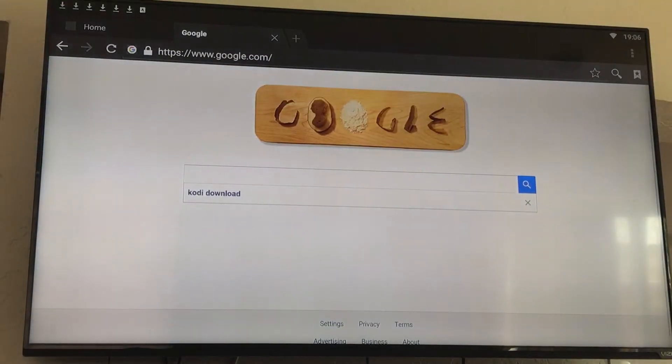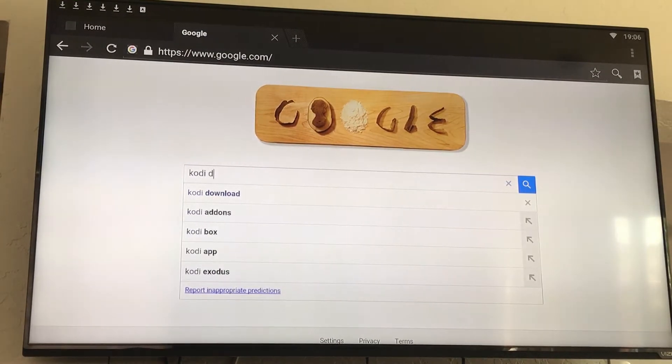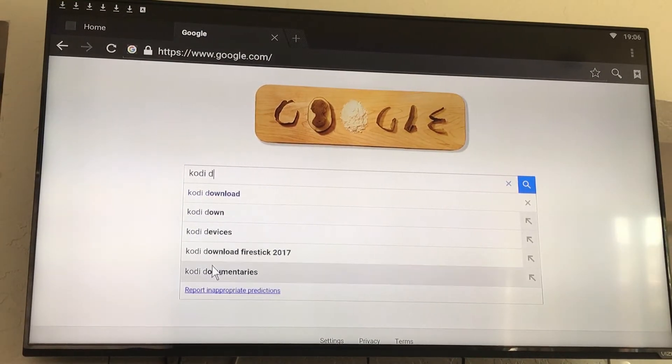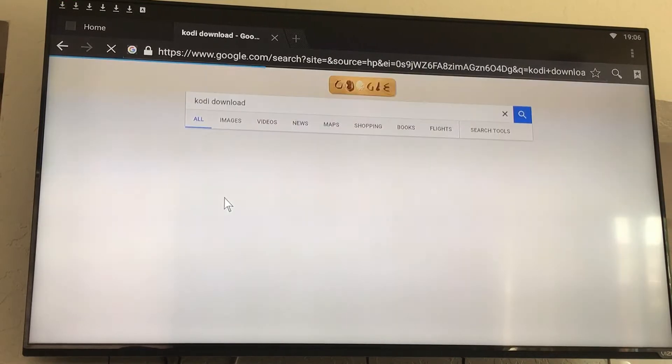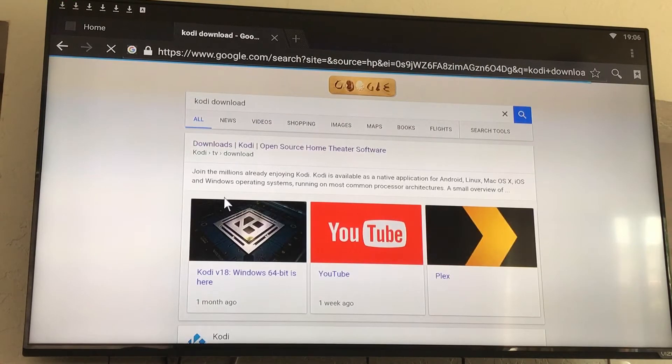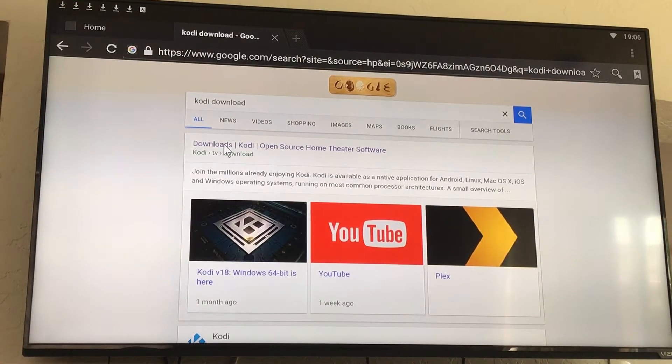First thing you do now is go to the browser and type in Kodi download.